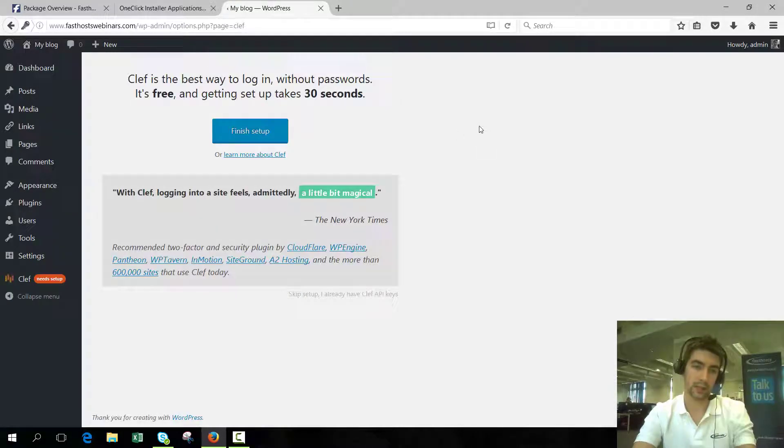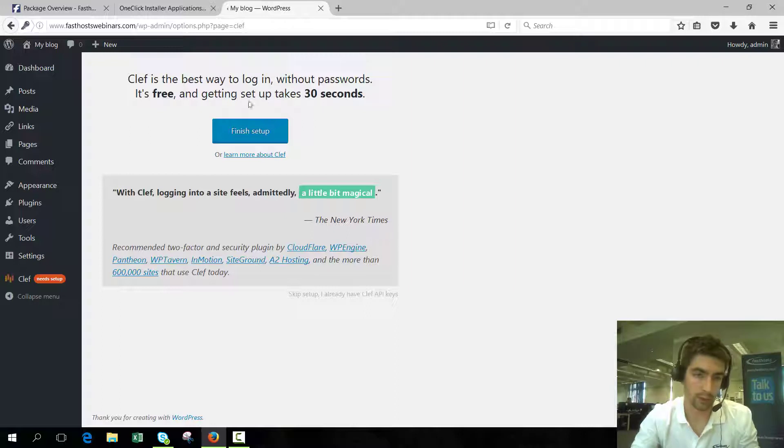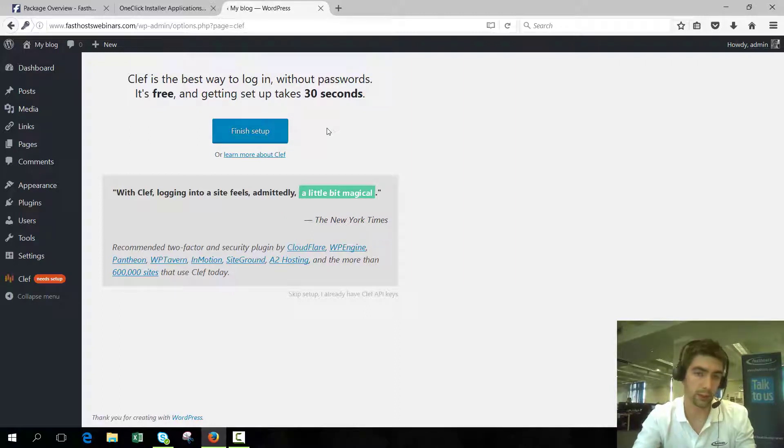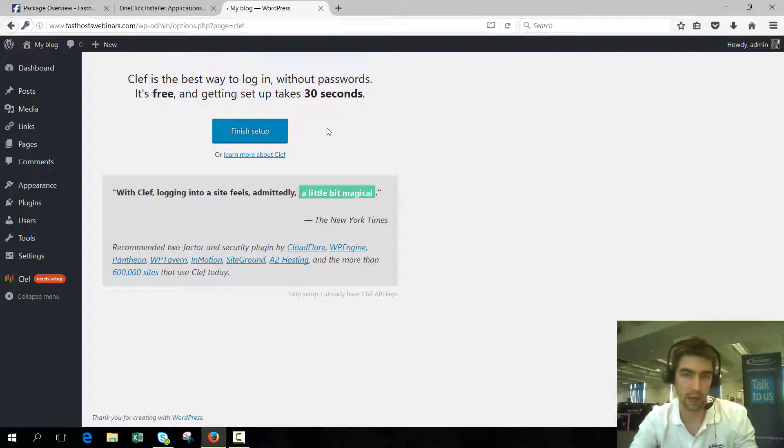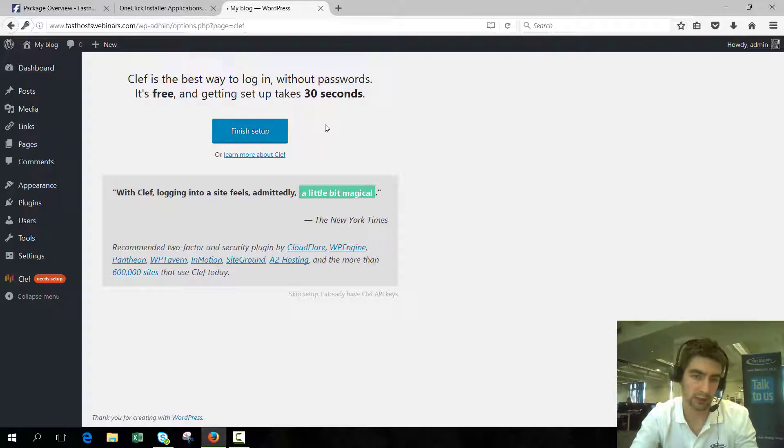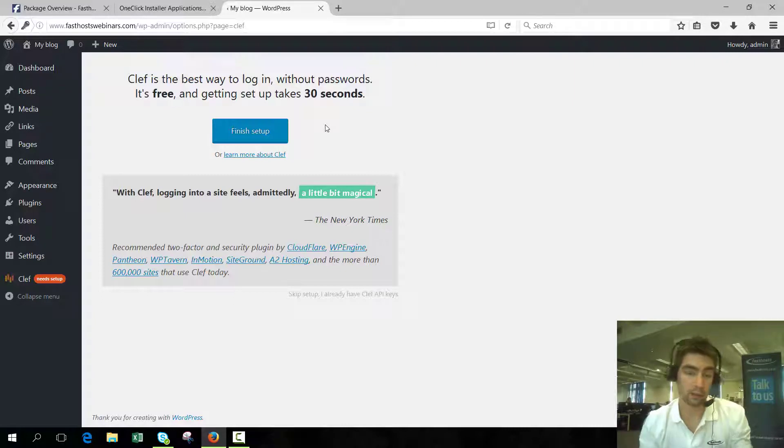There we go, we logged in. This is the first time login, so what you can see here is it's prompting you to set up with Clef, which is the two-factor authentication. Until you actually set it up, it won't be active, so it's a good idea to get that done early on. You're done now and ready to start building your website.